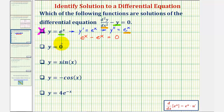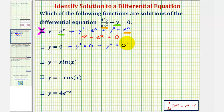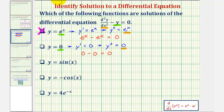Next we have y equals zero. Therefore y prime equals zero, and y double prime is also zero. Substituting zero for the second derivative and zero for y gives us zero minus zero, which equals zero. Therefore y equals zero is a solution to the differential equation.